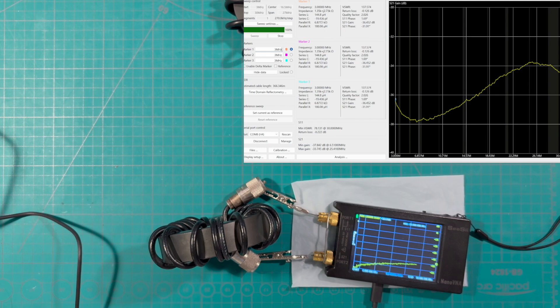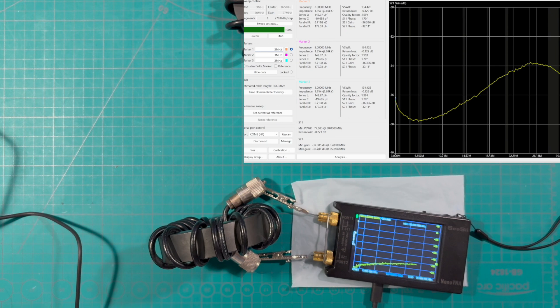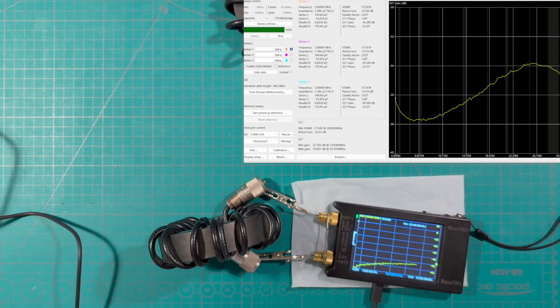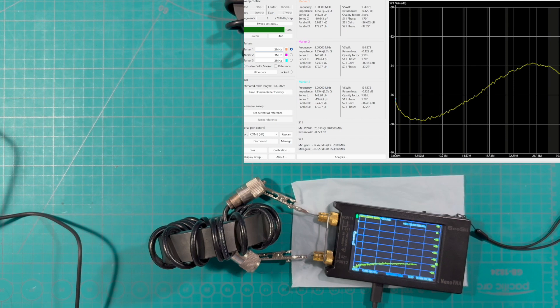Right away we're saying that this filter right here, this common mode rejection filter, is working or is expected to work pretty well over the region of interest. Now we can delve more into it and say okay the maximum right there is at minus 33.5 right around 25 megahertz.